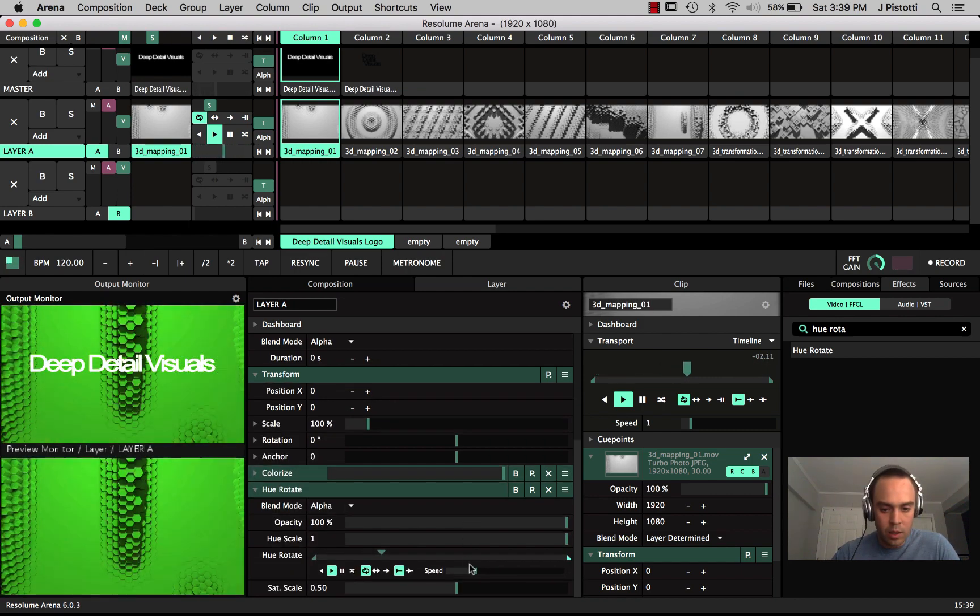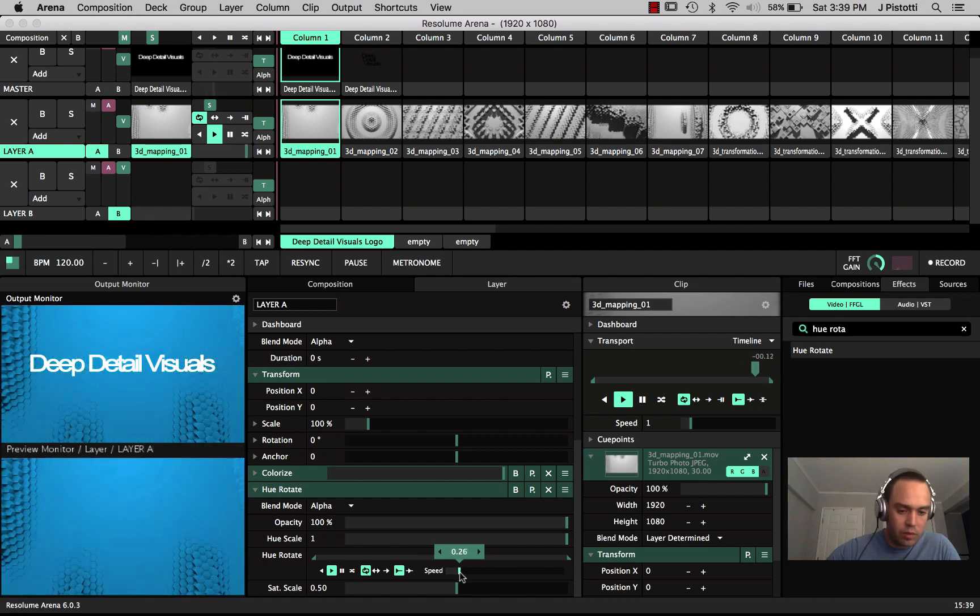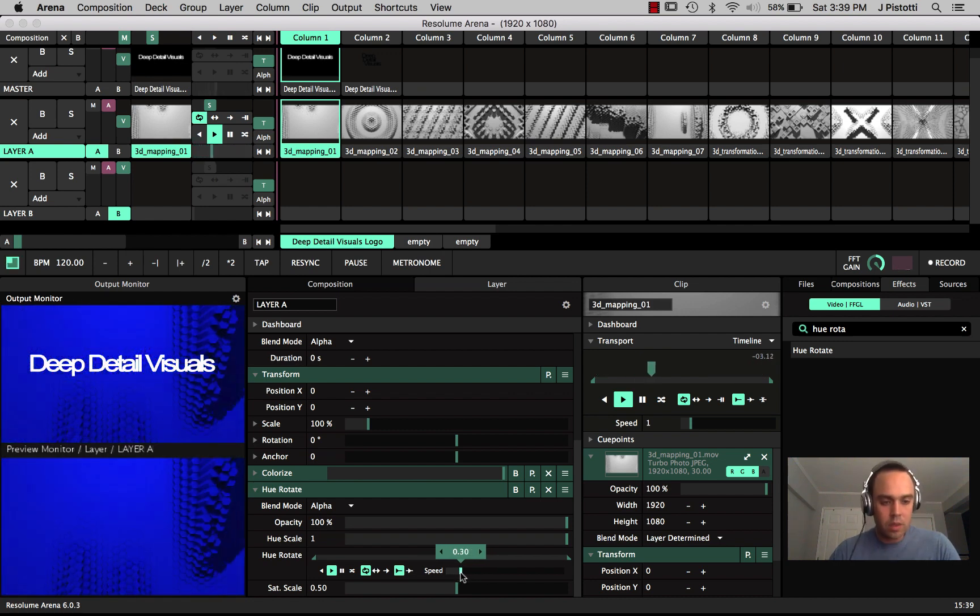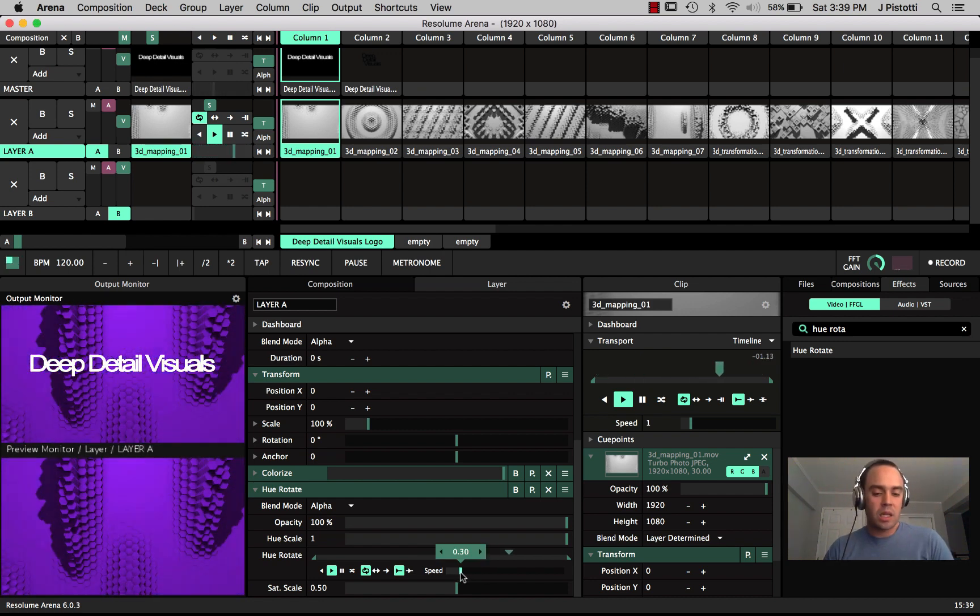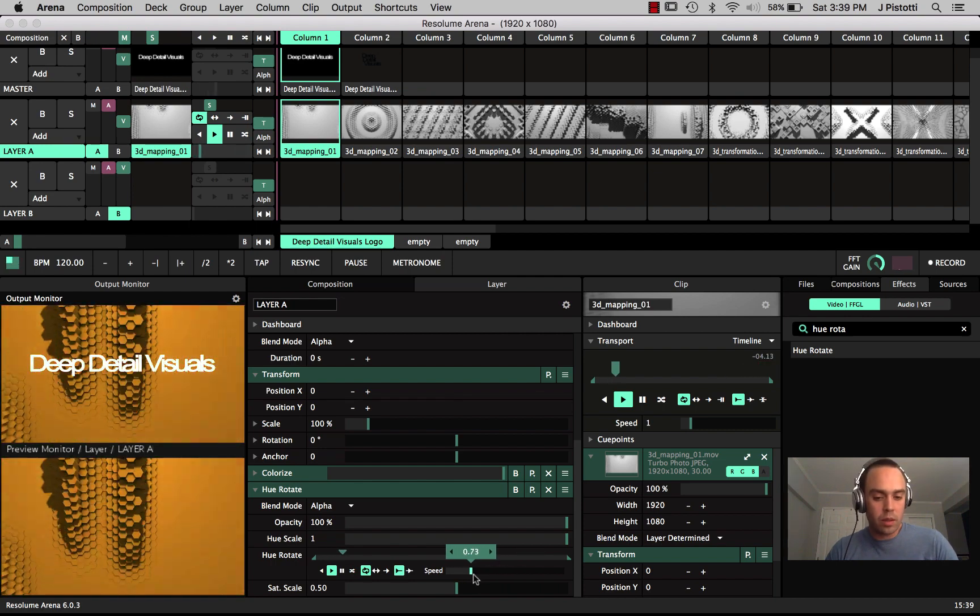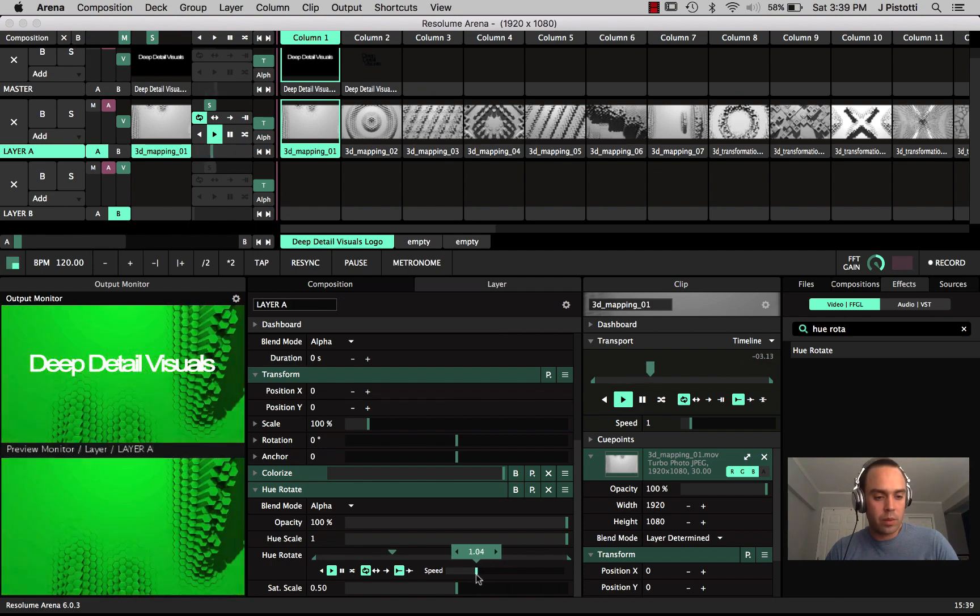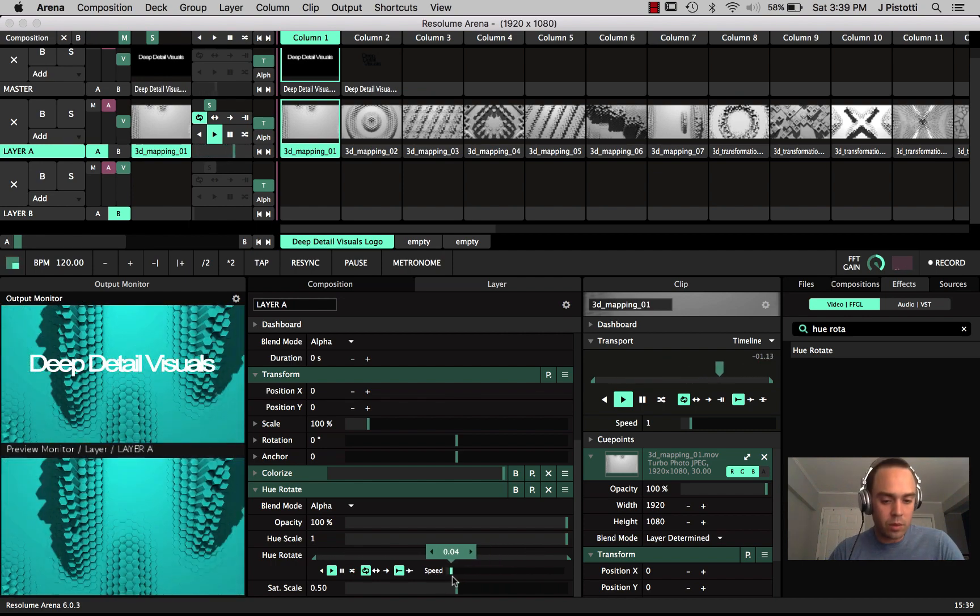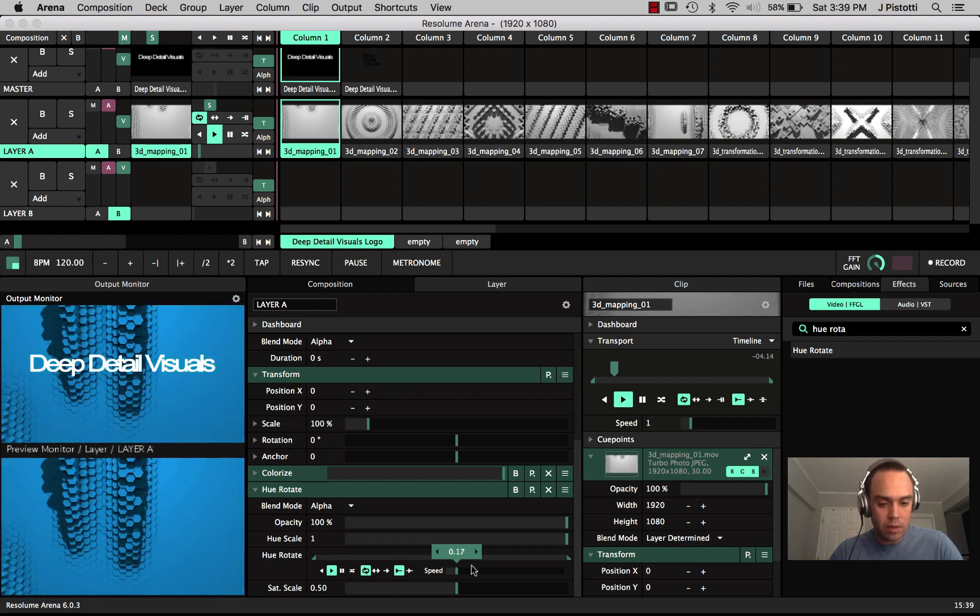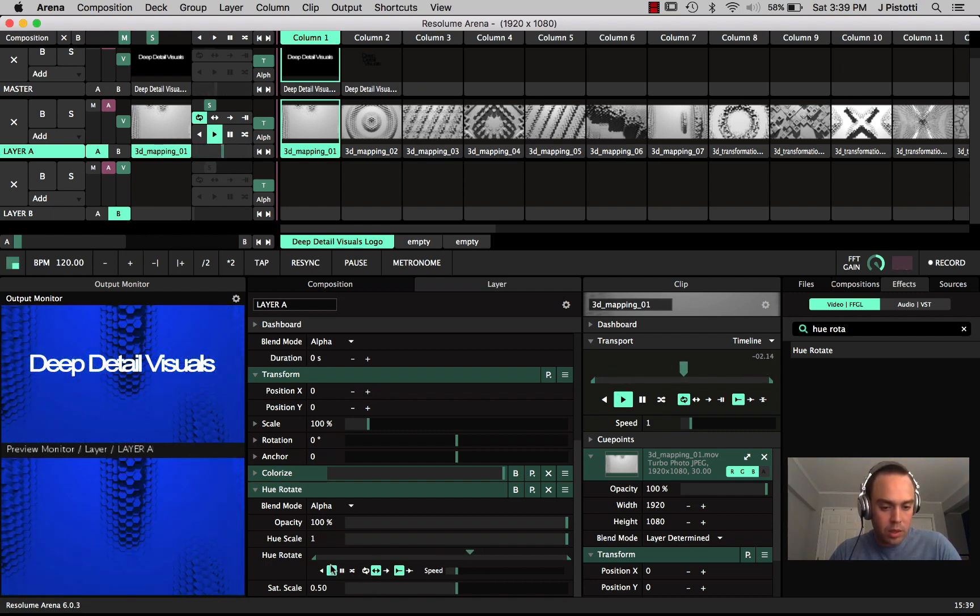Whenever you do this you want to try to preview that first because obviously the speed setting is set to one which is pretty kind of fast and abrupt, especially if you want to grab just a section of this. You can set it to loop or you can set it to bounce back and forth.